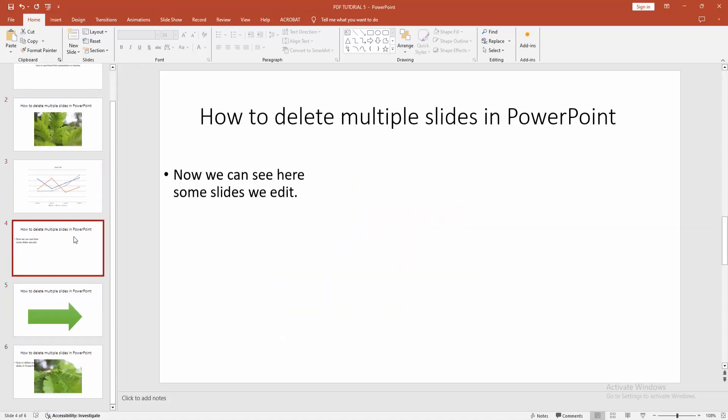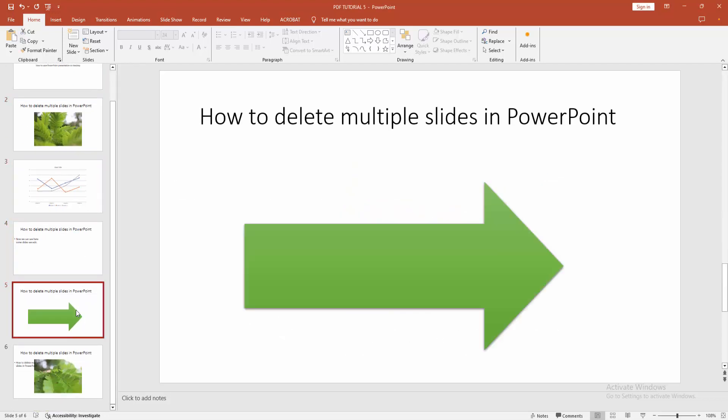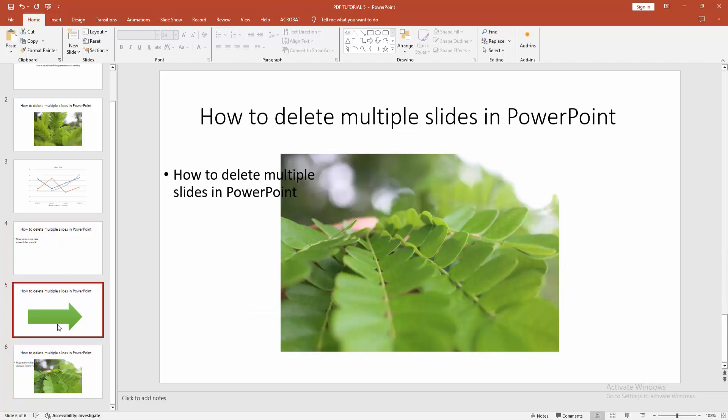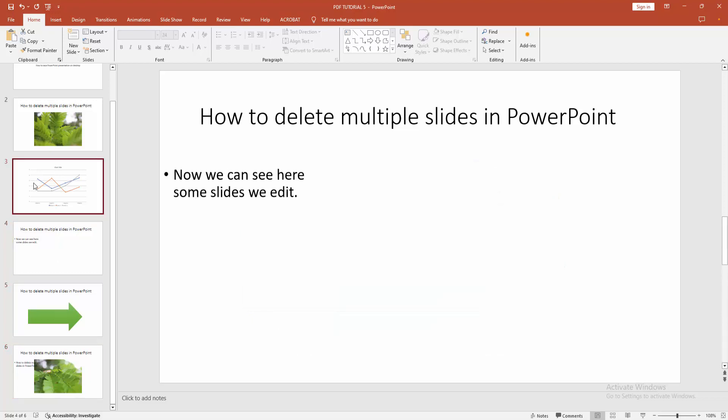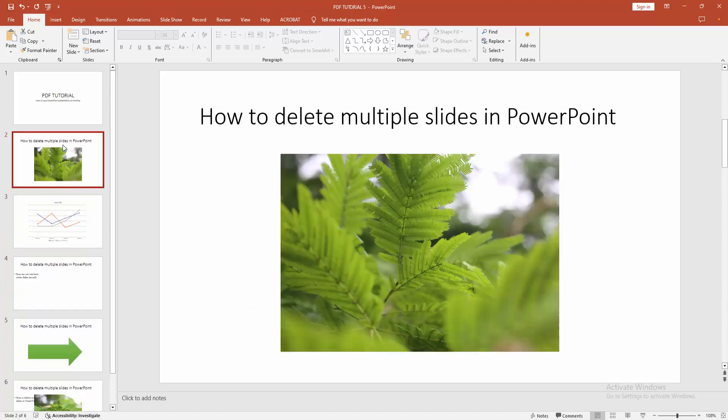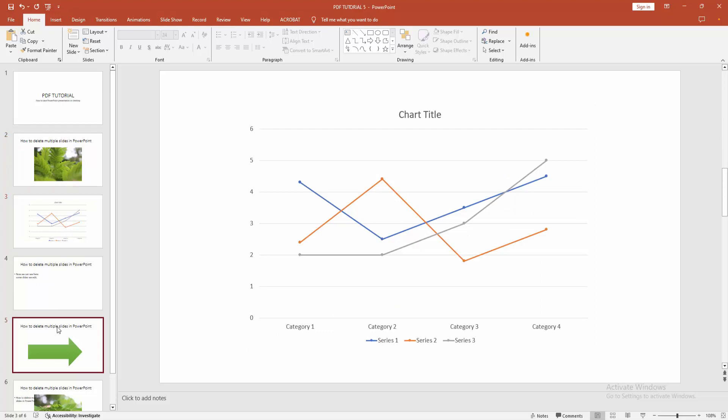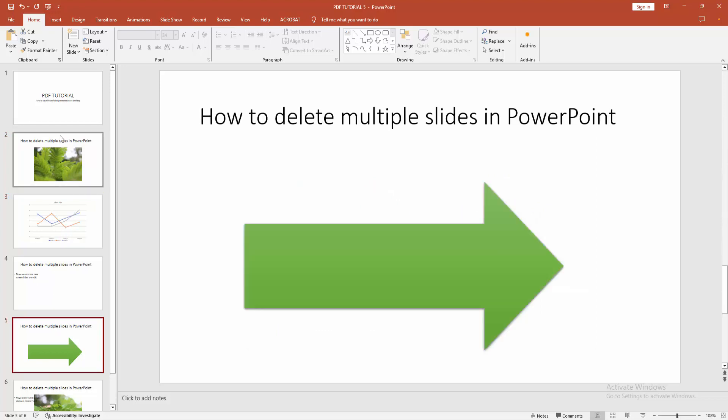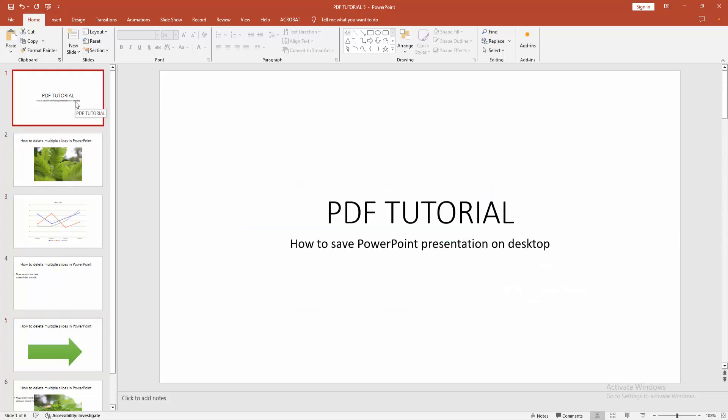Now we can see we made a presentation here with text, images, charts, and shapes. Now we want to save this presentation on our desktop. Firstly, go to the file menu.